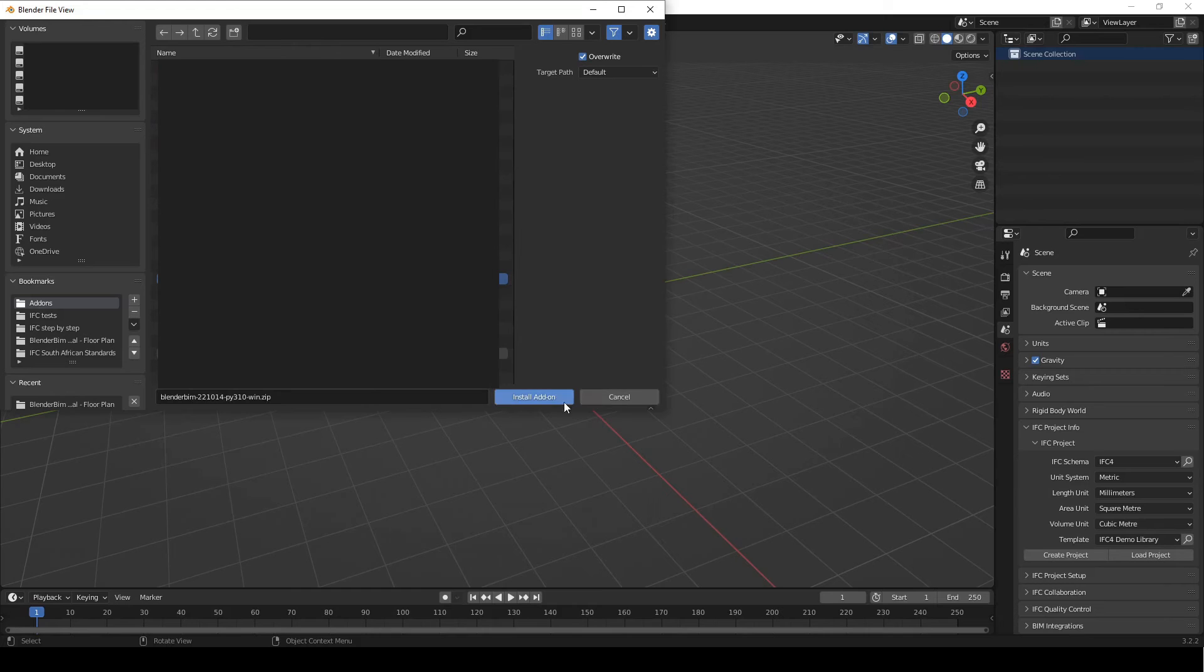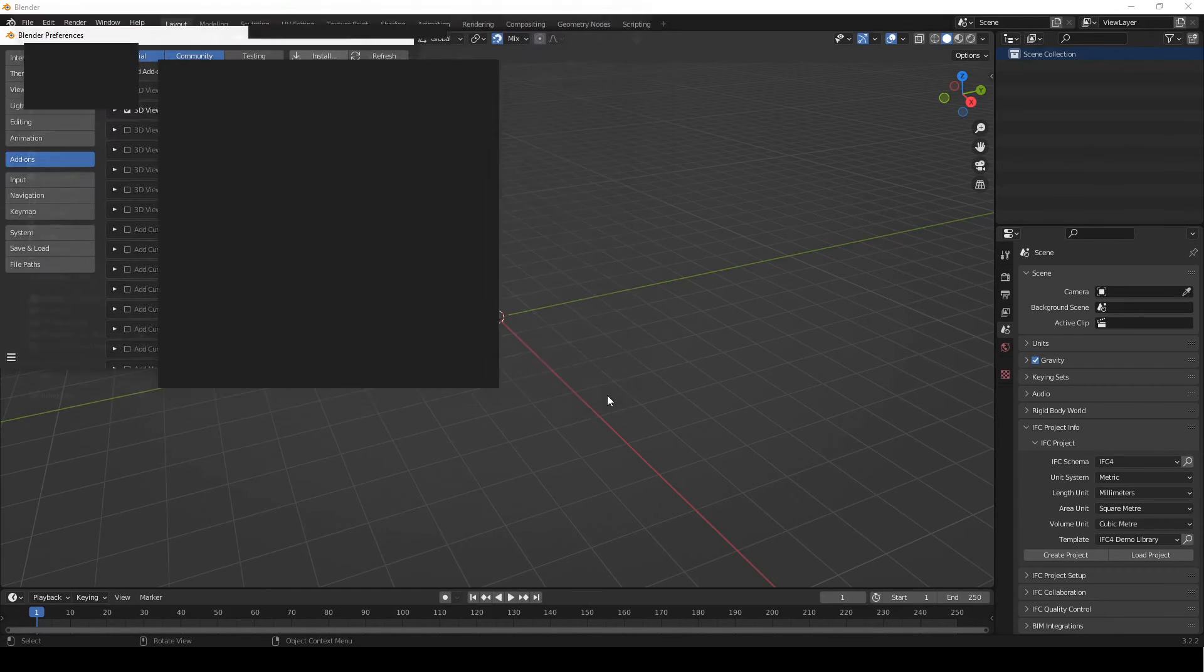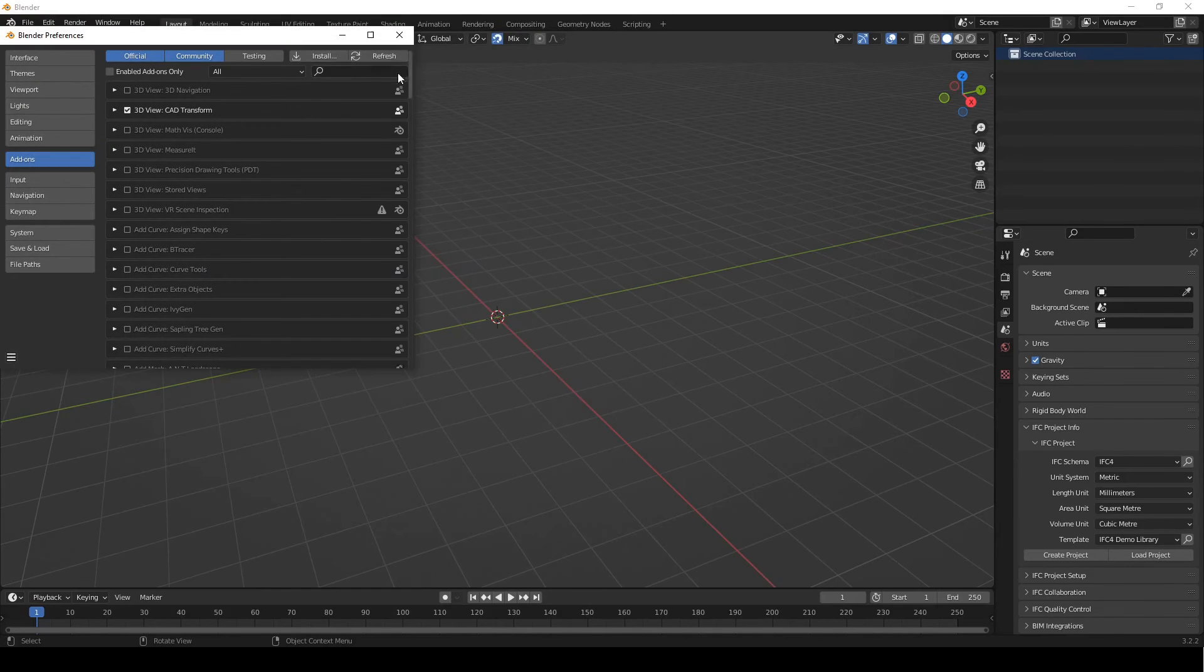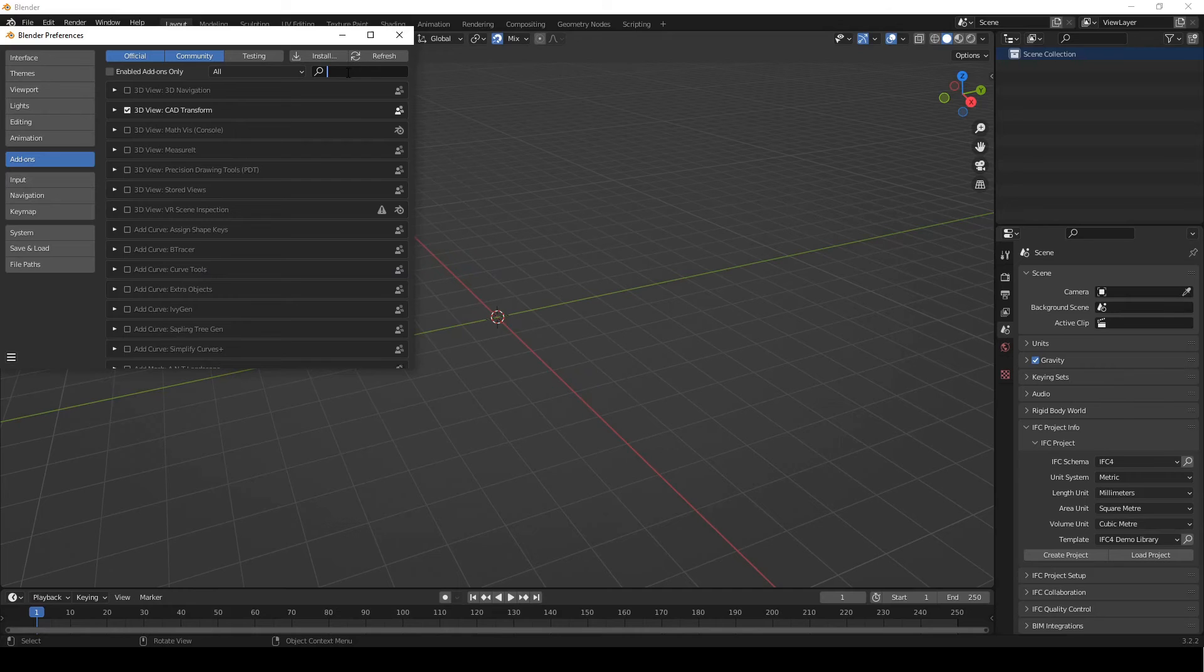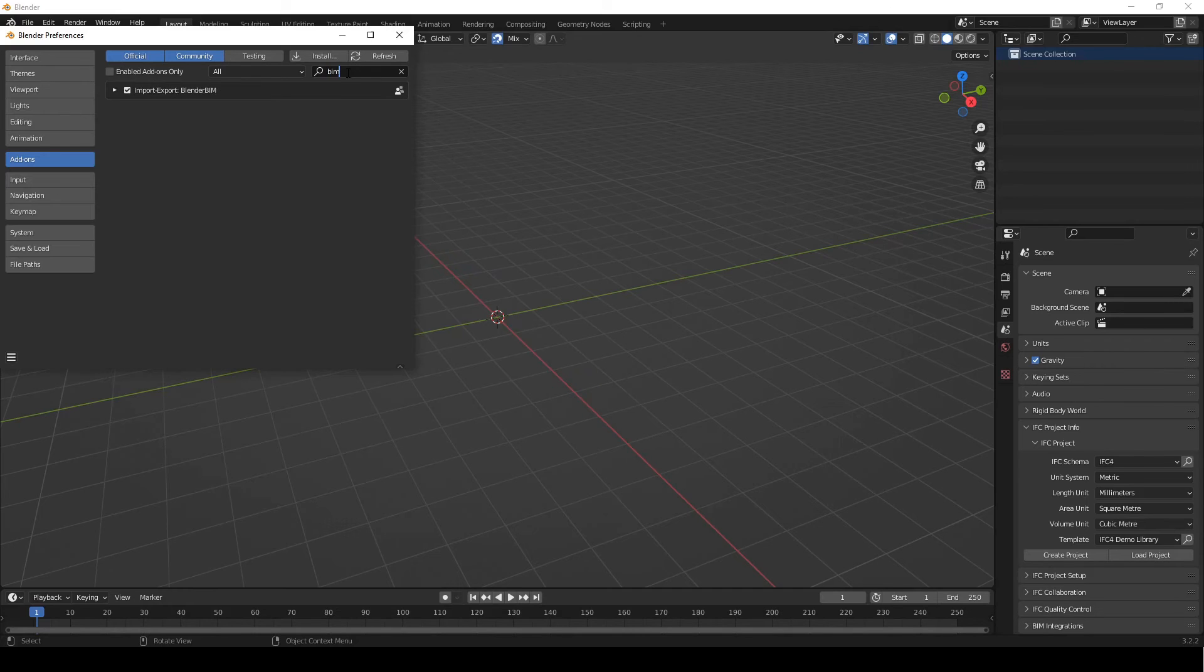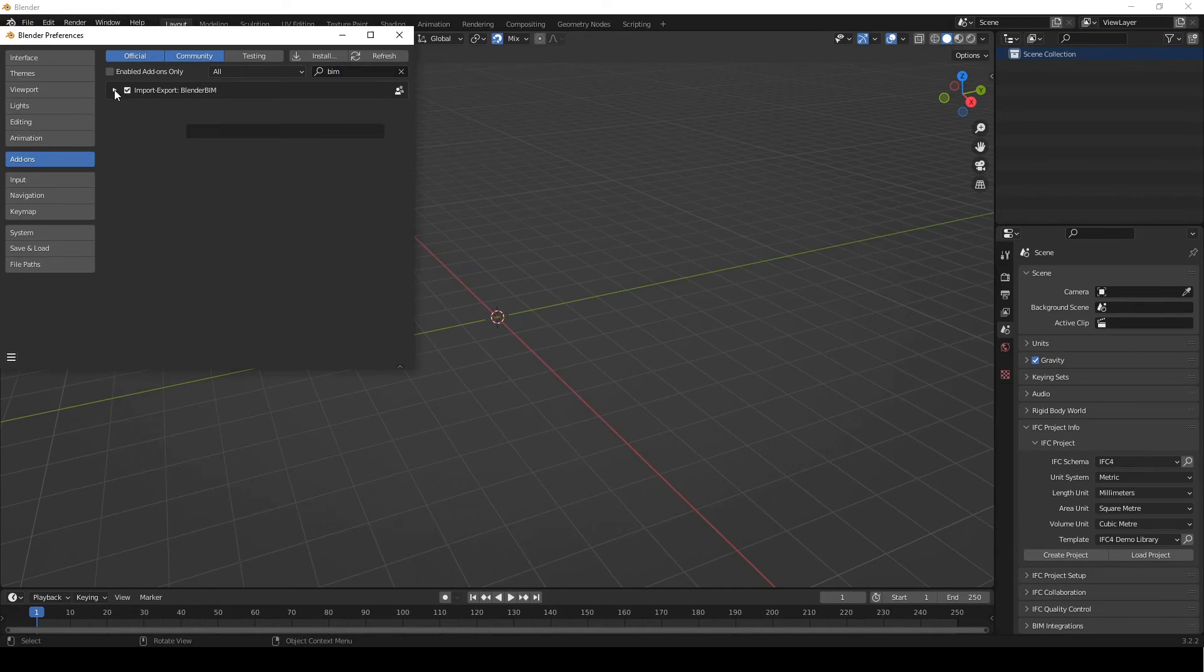Right? So I have it installed currently. So it's already there. And we're just gonna type in BIM. It should show up. And then you just need to tick this box to activate it.